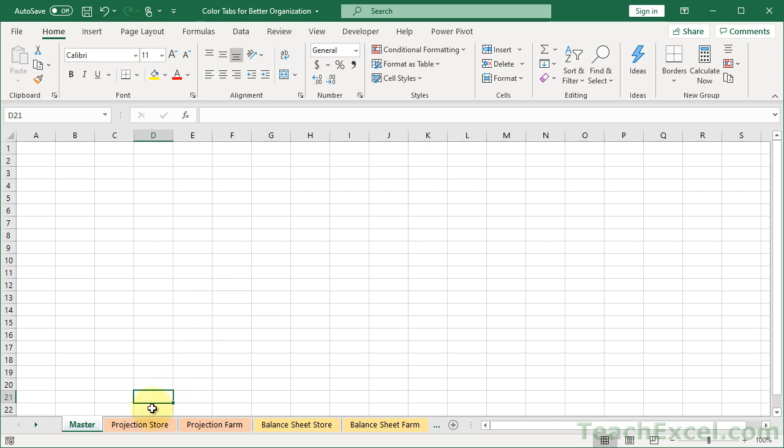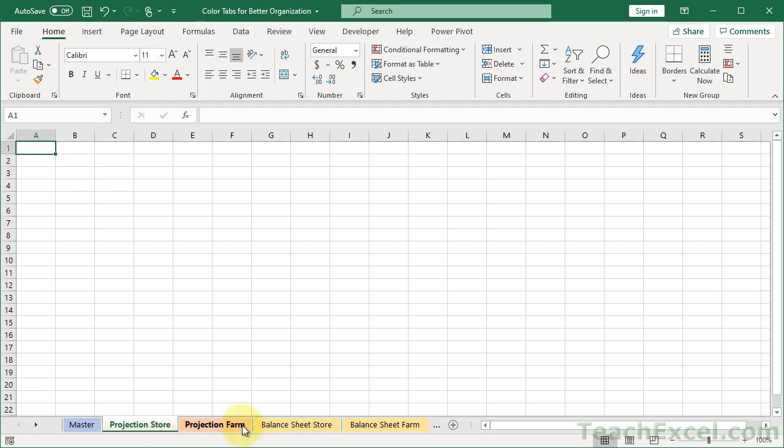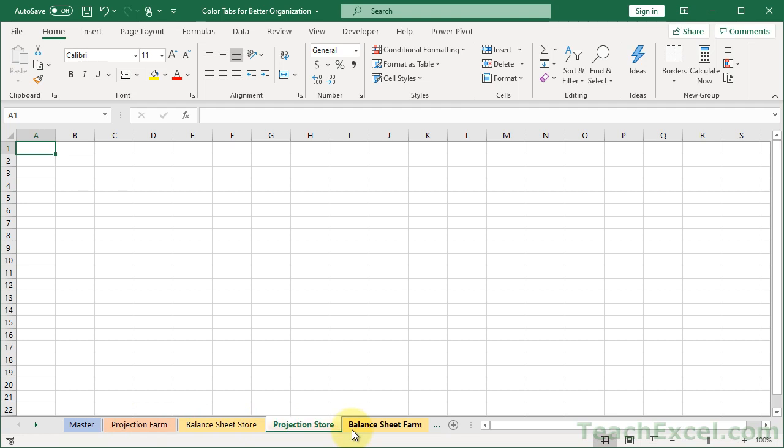And just in case you don't know, for organizing your tabs down here, it is a really good idea to keep the same topics next to one another. So you don't want to have a tab here for project in the middle of the balance sheet tabs. If you need to reorganize them, just double click and drag. Or if you have a mouse, just click once and drag it.